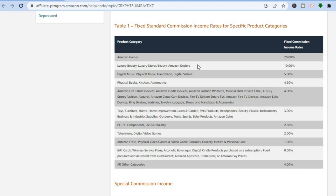I'll give you a quick look at their commission rates. For example, if you were to promote Amazon Fire tablets or any Amazon product, you'll get four percent commission. By promoting furniture, home improvement tools, or lawn and garden, you will get a fixed rate of three percent.